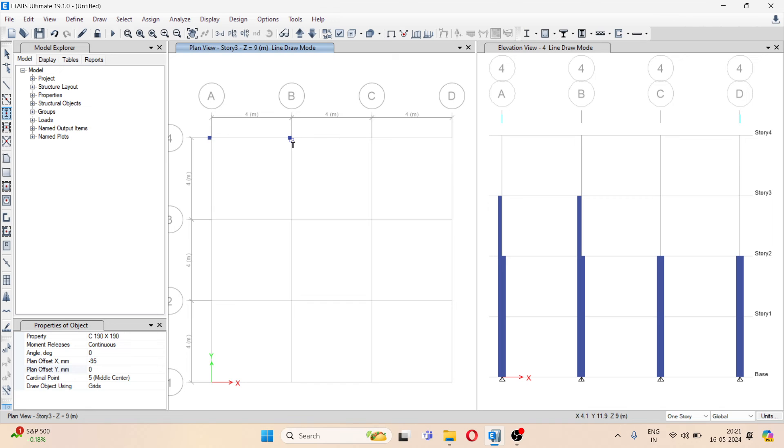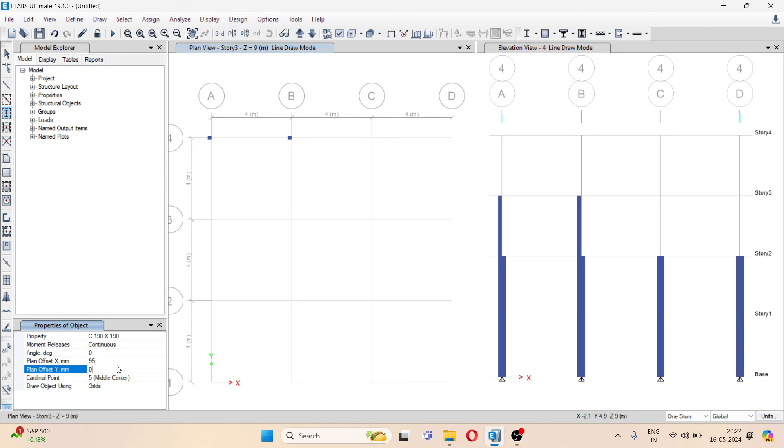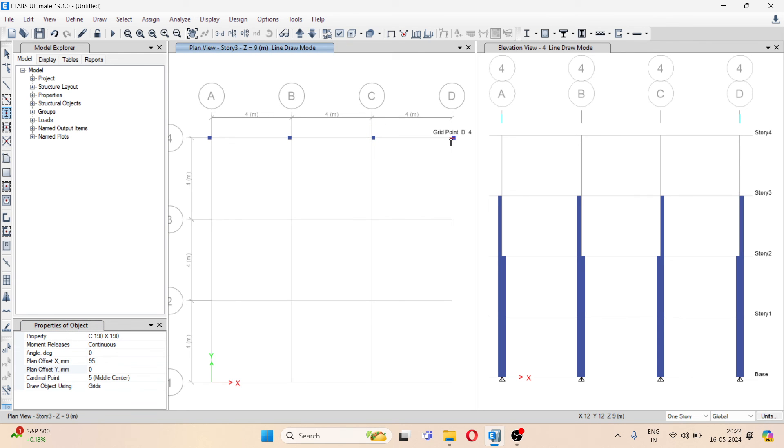Similarly, you can see here, if you take this as a positive 95, it will be on the other side. Similarly, you can put the offset in the Y direction also. This is how we can take the offset of the column.